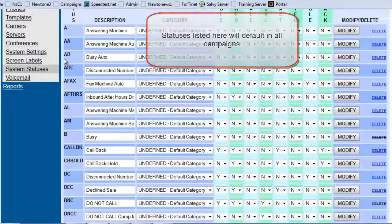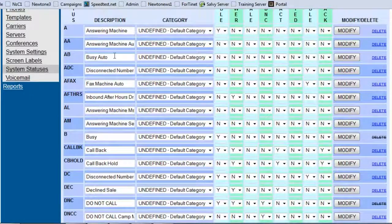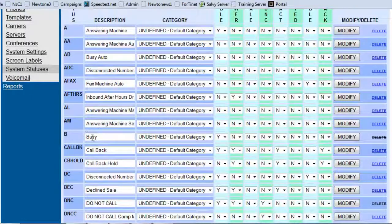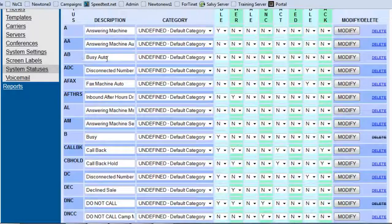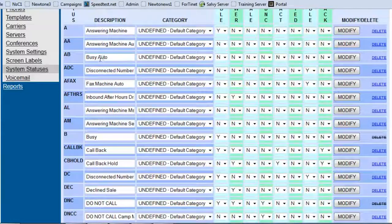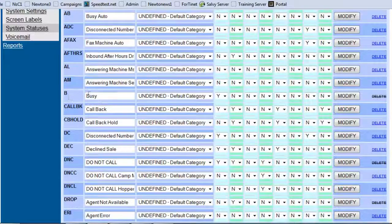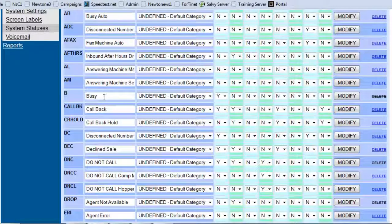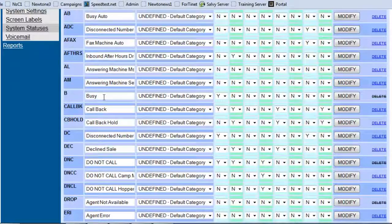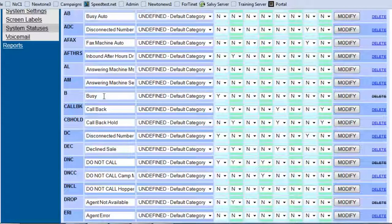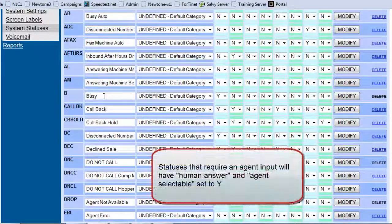Now if you notice there's an A, B, like for busy auto and a B for busy. The busy auto would mean that the automatic dialer is the one that's going to determine and will give it the A, B status, and the busy will be if an agent happens to get a call and the system does not detect as busy and they hear the busy signal, then they would disposition the call as a busy signal.